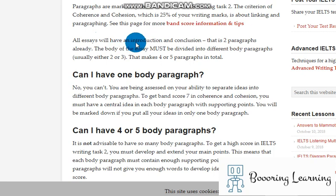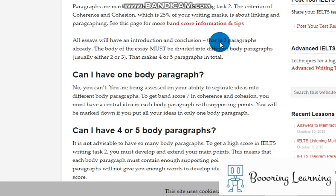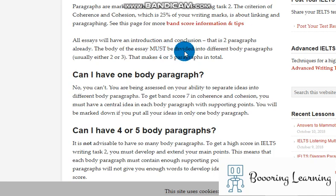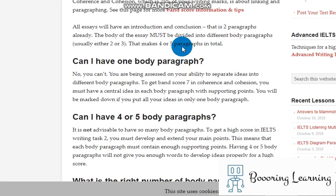All essays will have an introduction and conclusion — that is two paragraphs already. The body of the essay must be divided into different body paragraphs, which makes four or five paragraphs in total.